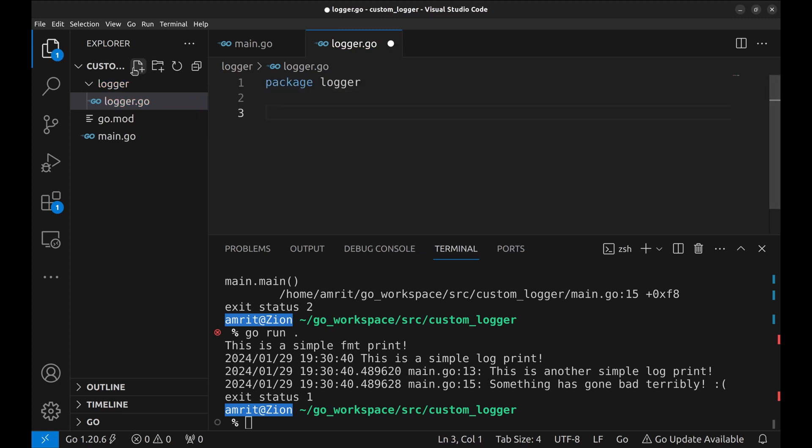Package would be logger. To implement this logger, we will need logging levels and a method to set log level and methods to log at different levels.